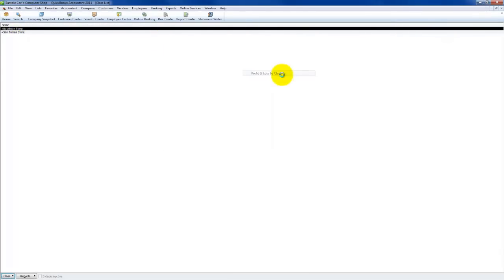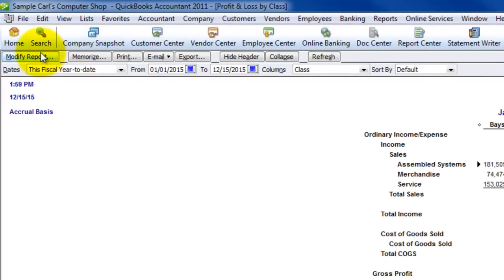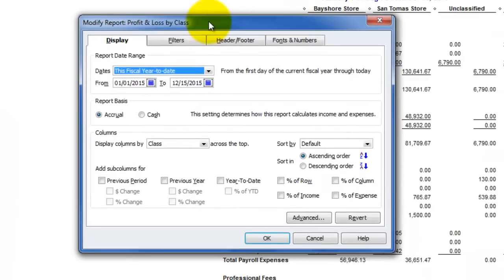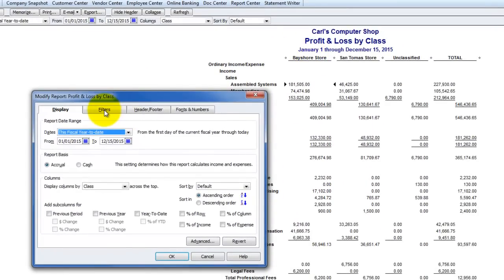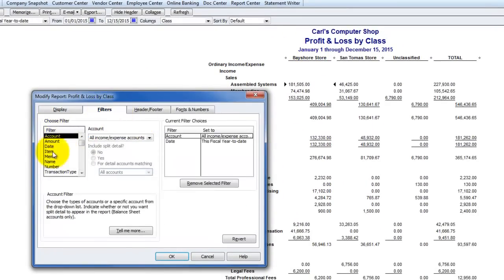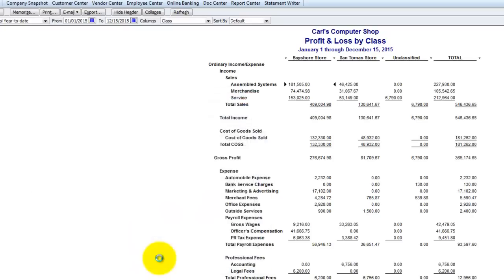Let's see if they're using classes in the sample company file — it looks like they are. So we can run a profit and loss by class. That shows how much on every P&L account exists in each class, and it shows unclassified items. But if I want to create a report filtered to just the Bayshore store class, I come to Modify Report, go to the Filters tab, find the class filter, drop it down, and choose Bayshore Store. I click OK, and I have just the Bayshore Store and its totals.